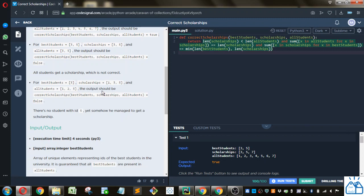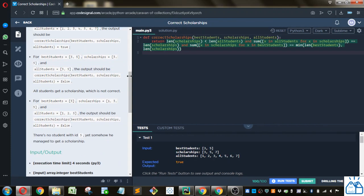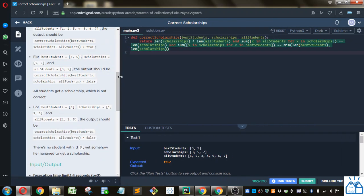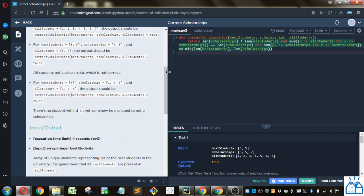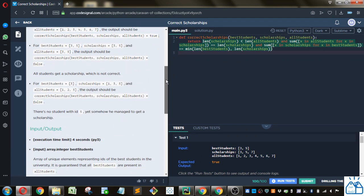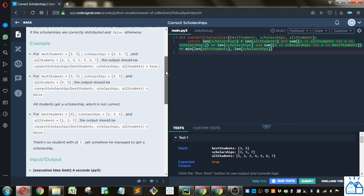So this is how I solved it, but I'm actually going to show you an easier way once you understand the problem that they're trying to give you, which is, is best students equal to or a subset of scholarships?